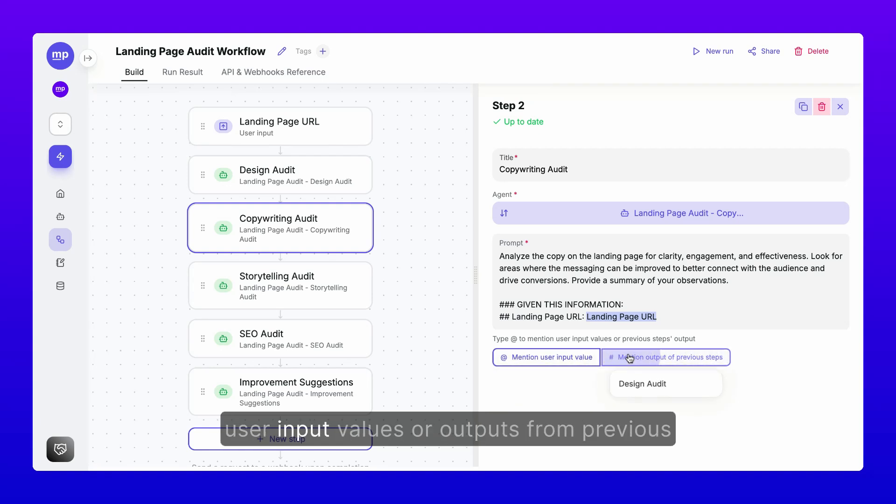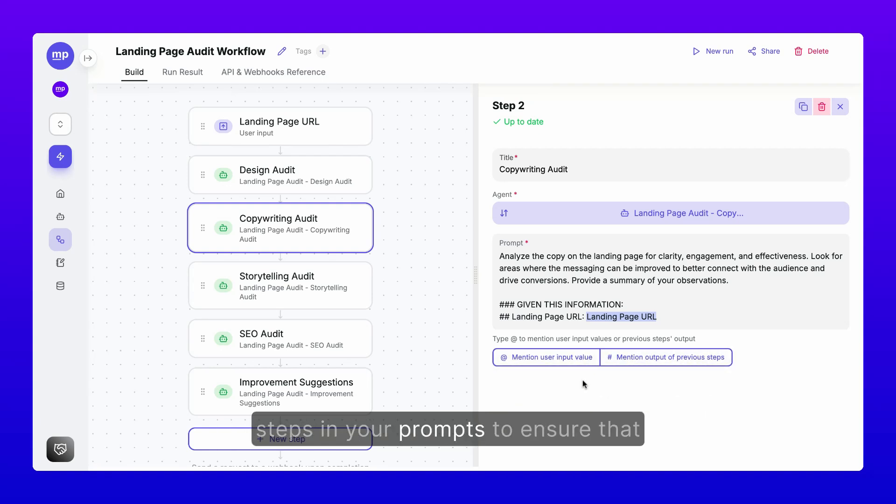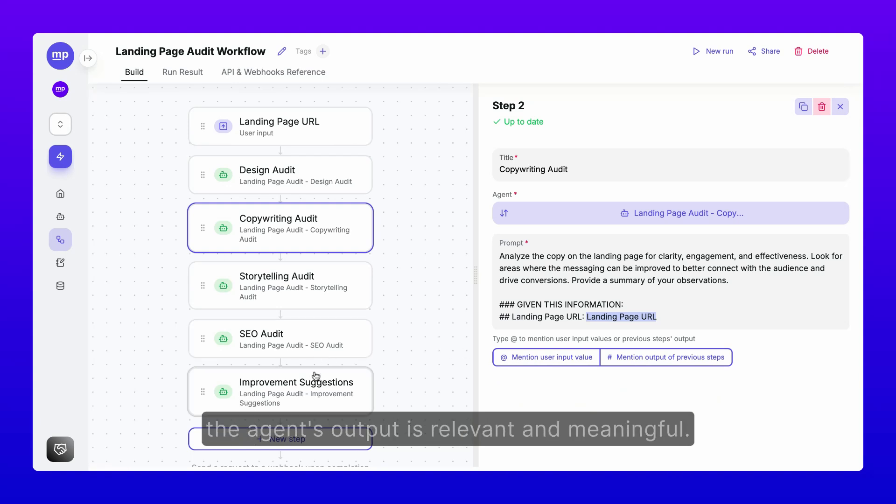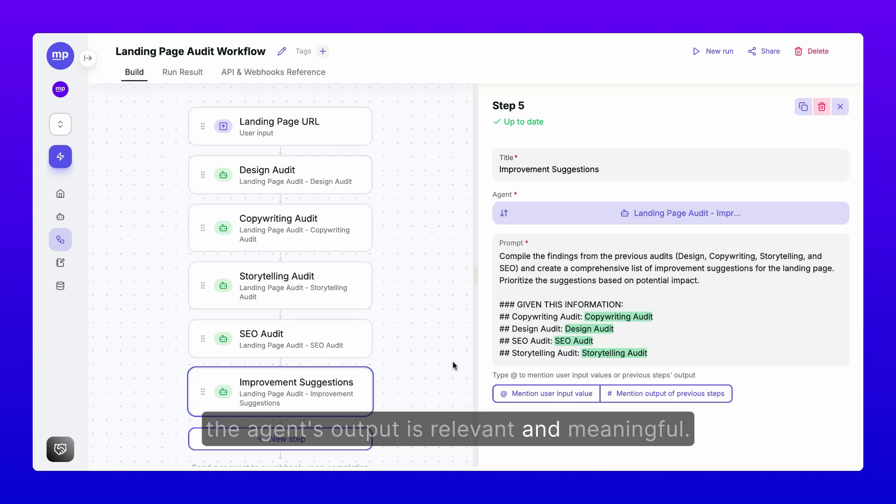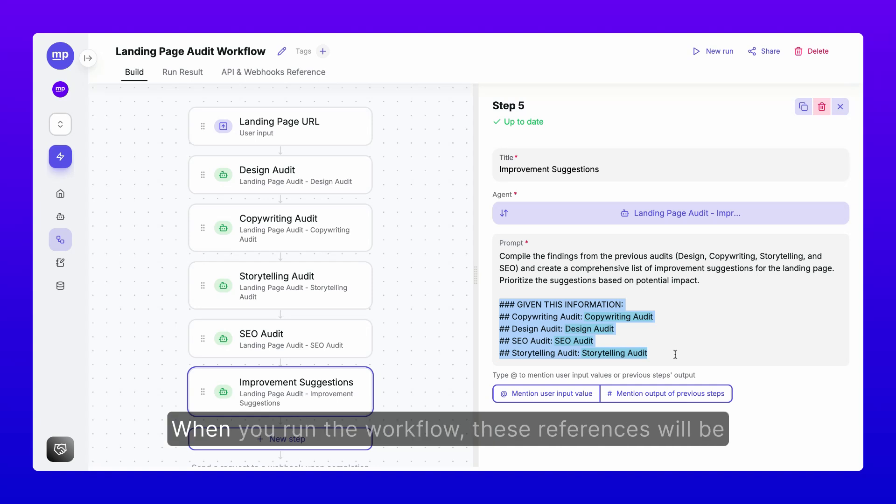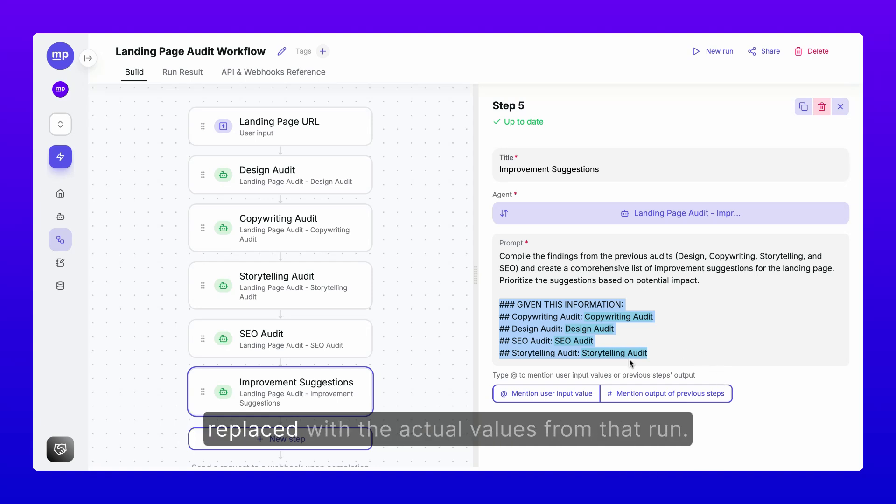You can reference user input values or outputs from previous steps in your prompts to ensure that the agent's output is relevant and meaningful. When you run the workflow, these references will be replaced with the actual values from that run.